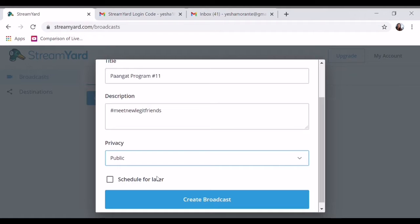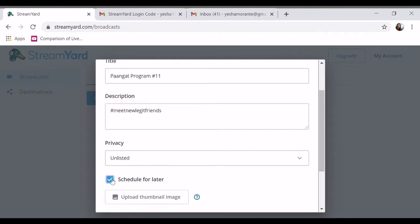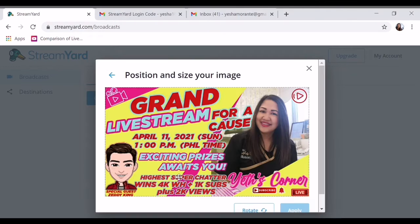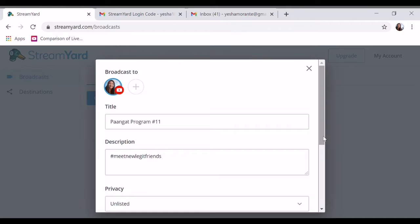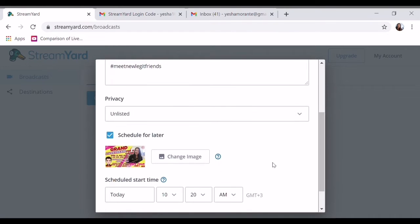Unlisted ko muna, sample lang kasi ito. I-sample, kasi ako may mga nakaprepare naman na akong thumbnail. So i-download nyo lang, at makikita nyo sa device nyo. Ayan, add lang natin, apply. Ganyan lang, naka-unlisted dyan — ako lang nakakakita, unless i-share nyo yung link na ito sa friends.